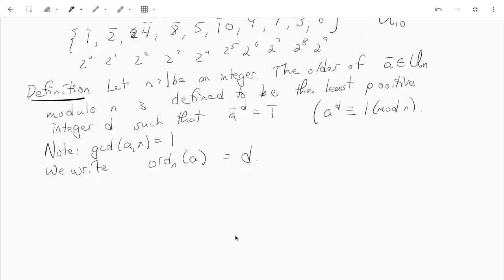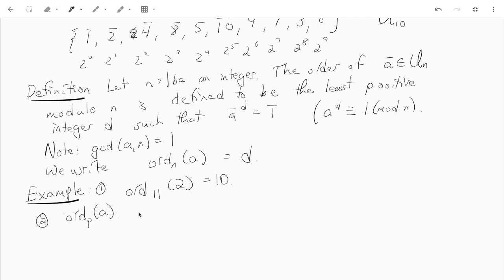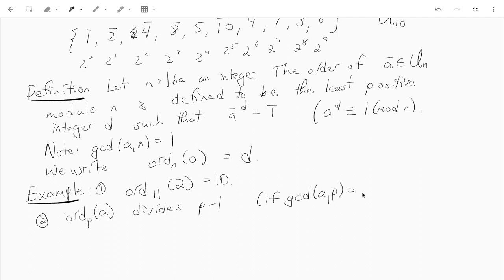As an example, the order of 2 mod 11 is 10. We can also observe that the order of any integer a mod p, where p is prime, actually divides p minus 1. Of course the order is only defined when gcd(a, p) equals 1.